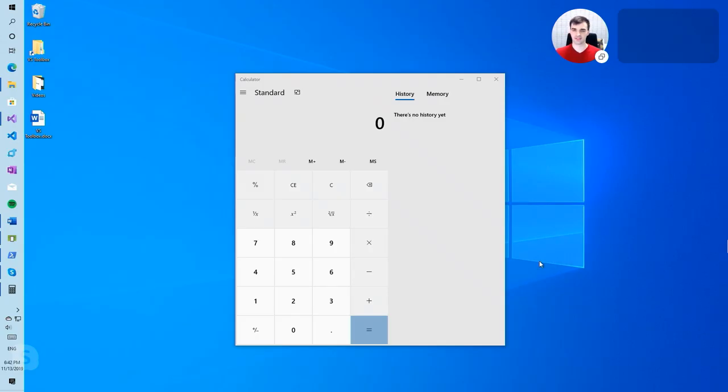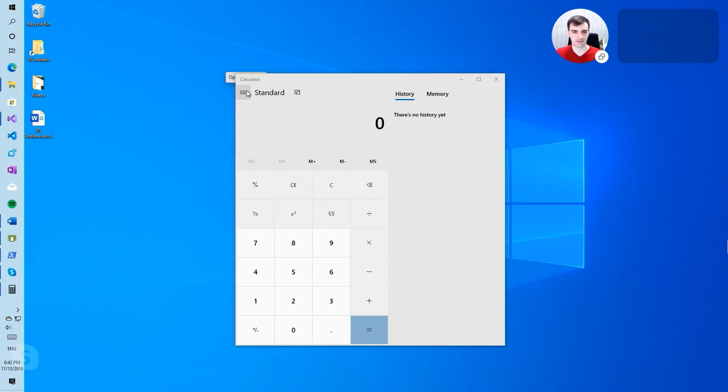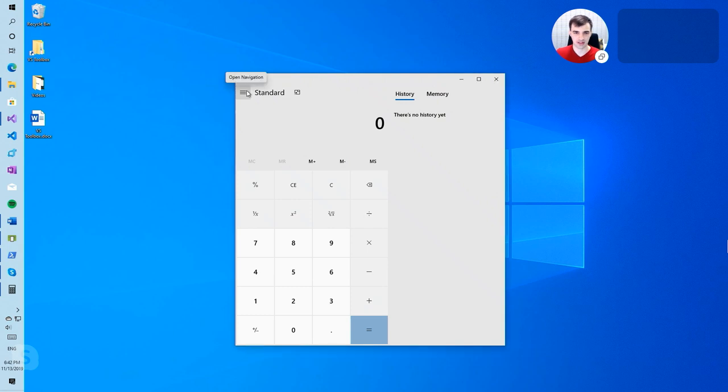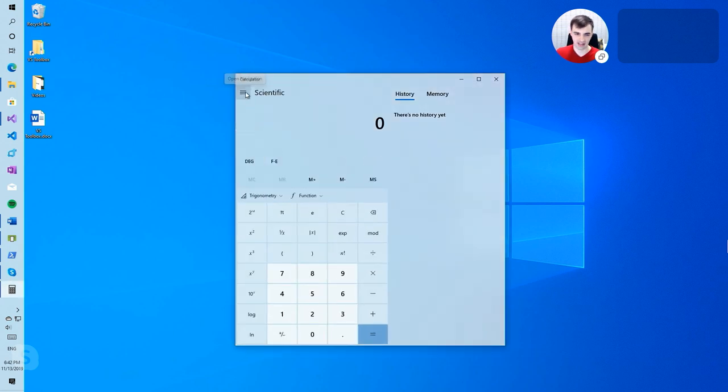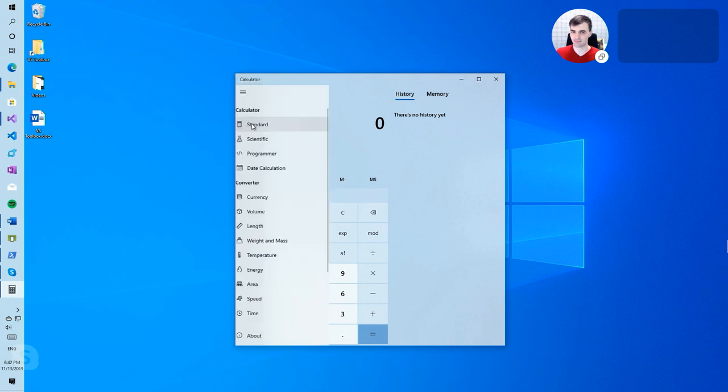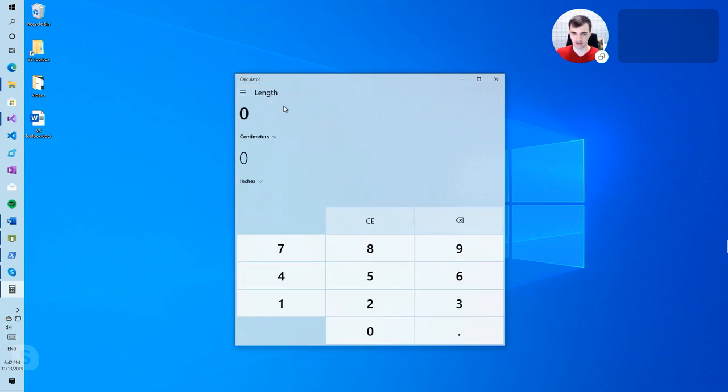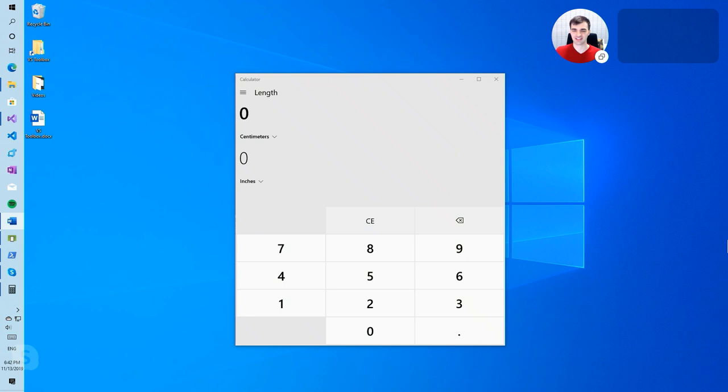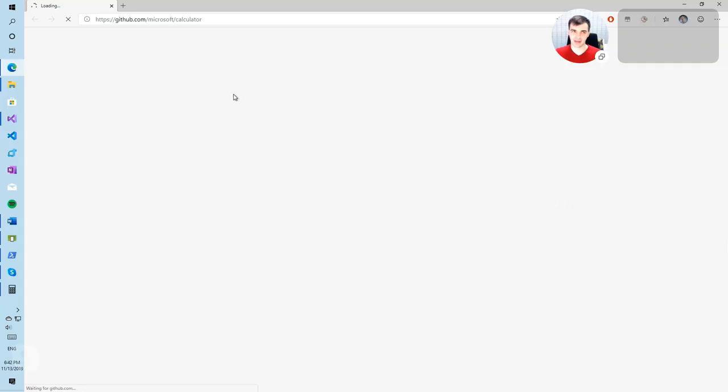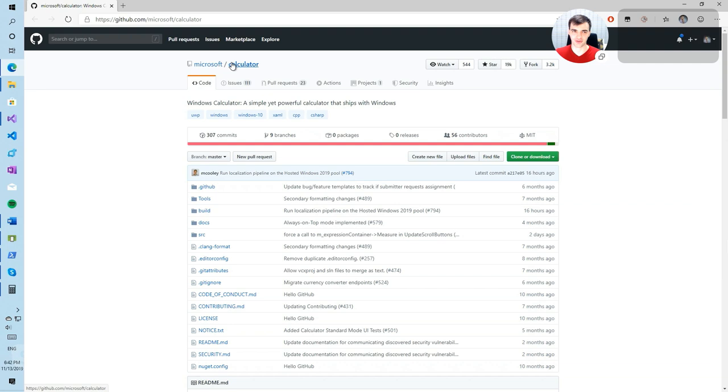Show us some cooler demos, we'll keep exploring the UNO platform. So the first example I will show you is the calculator. You probably are familiar with this application from Windows. Yes, it's my favorite calculator. Yeah, exactly. Many interesting features like conversions and so on. I wish I had it on my phone. Exactly.